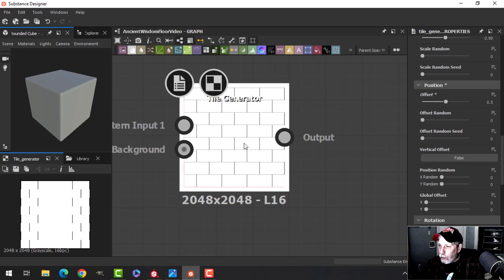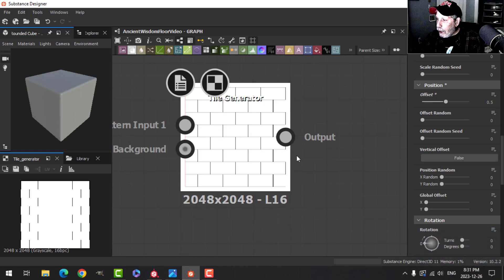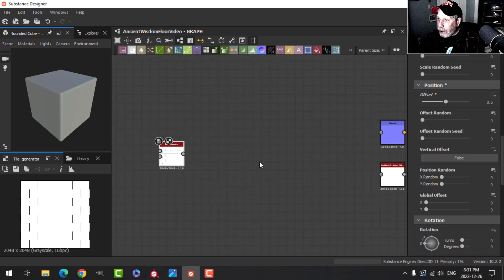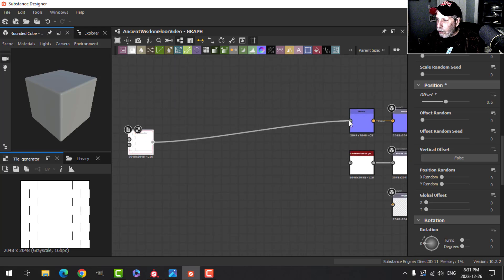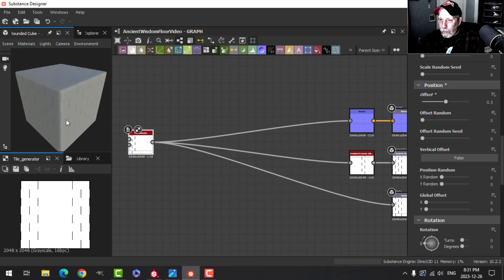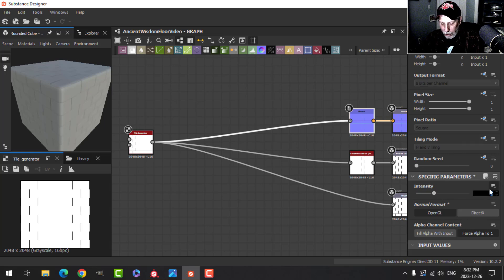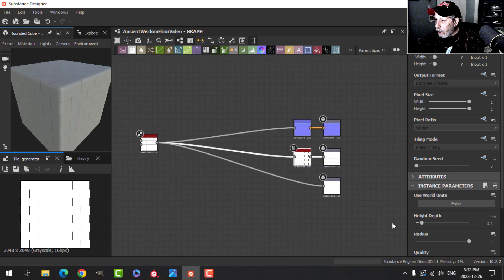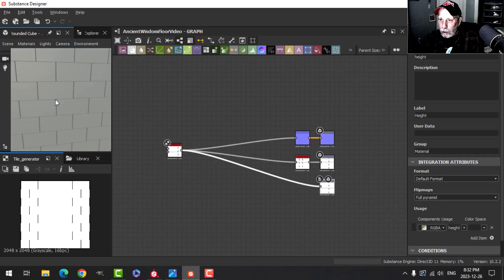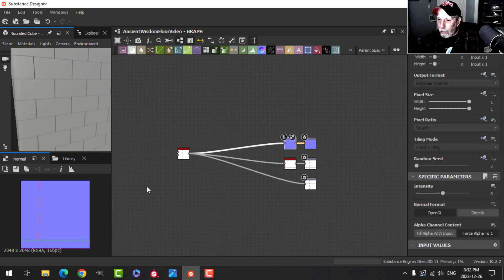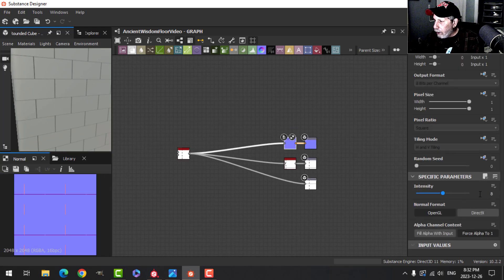Now you can just barely start to see what's going on. I'll set the offset to 0.5, so now you can see a standard brick kind of look. I'll plug this into the ambient occlusion and into the height. Then I'll come over to the normal, switch it to OpenGL, and bring the intensity up to something like 8. I'll make the ambient occlusion a little darker — maybe go for 10.